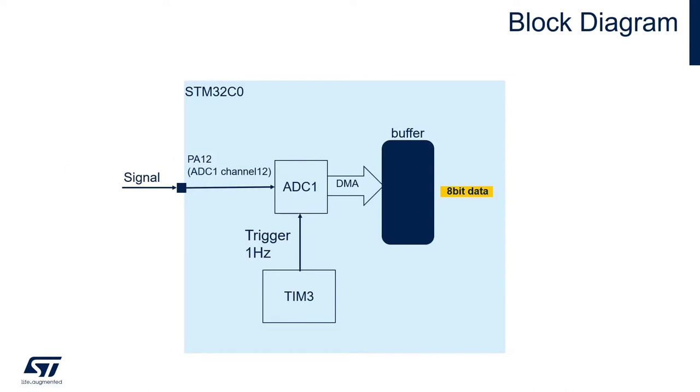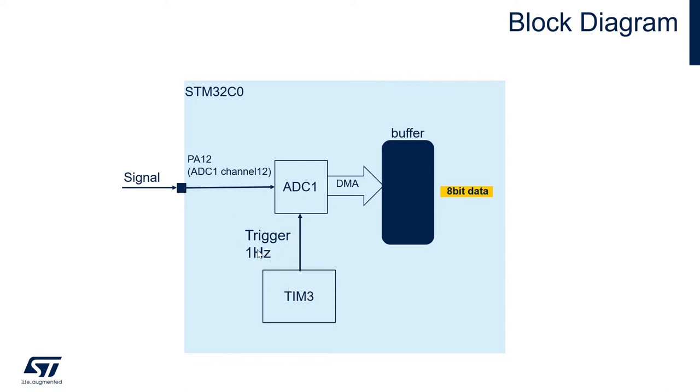This is a block diagram of what we want to achieve. We have the signal here, an analog signal that you want to convert, connected to PA12, which is ADC1 channel 12. We'll have a trigger coming from timer 3 every hertz, every second basically. This will trigger the DMA to store the value converted to the buffer inside the RAM.